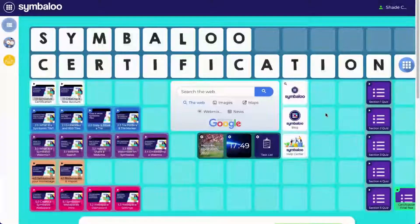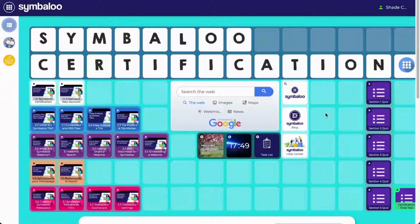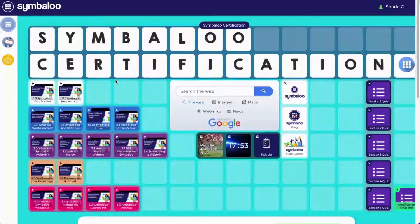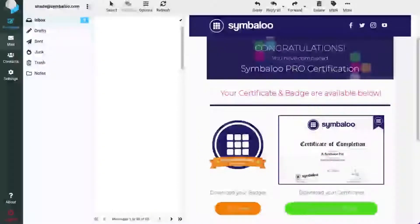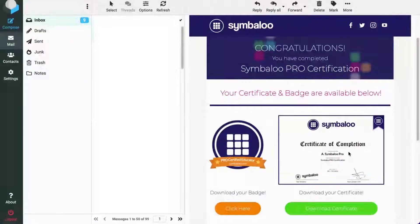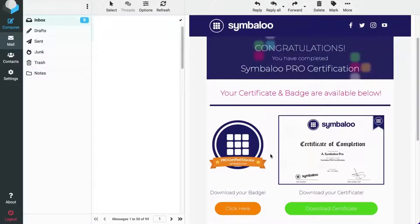If you don't pass, don't worry — you can retake the quiz as many times as you need. Once you've completed all the sections with a passing grade, you will receive an email with a digital certification along with the code to embed the Symbaloo certification badge to your website or online social profiles.